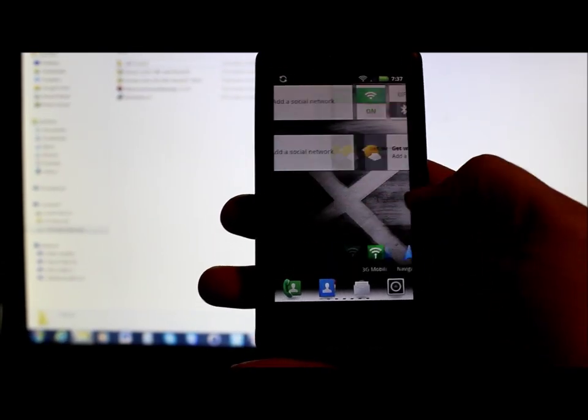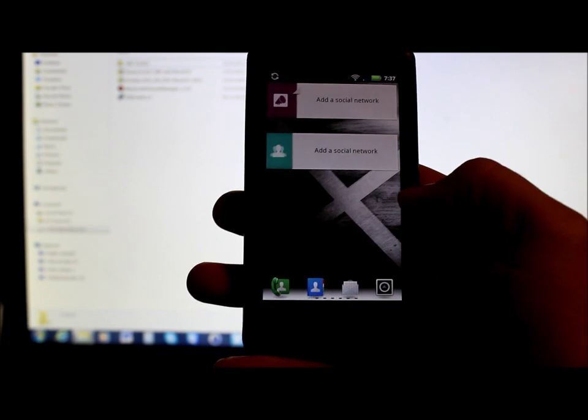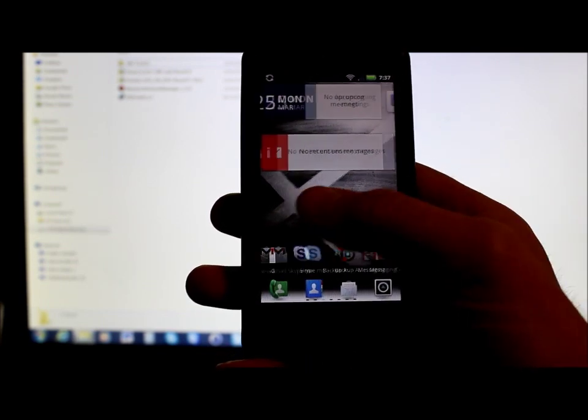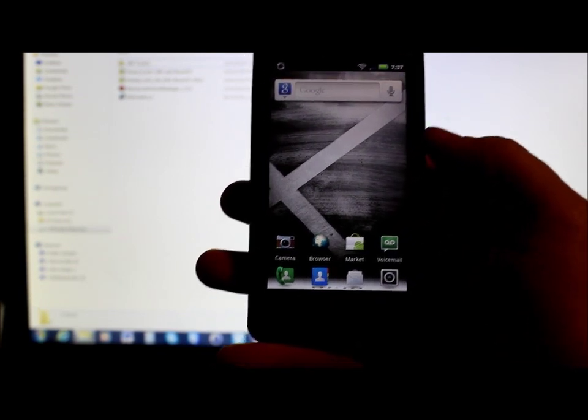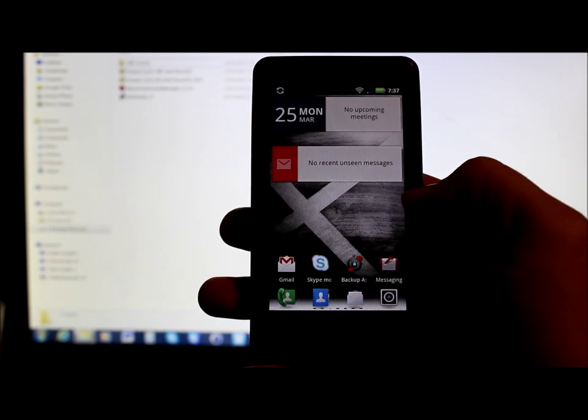All right YouTube, in today's video I'm going to show you guys how to SBF your Droid X. This is the Motorola Droid X.